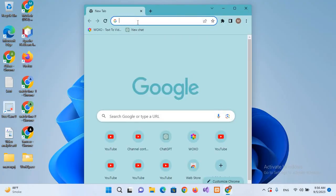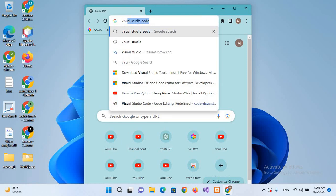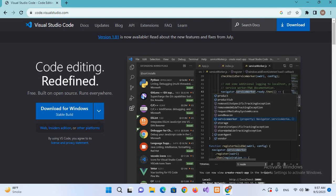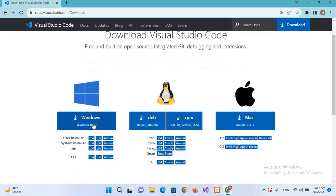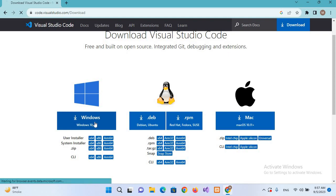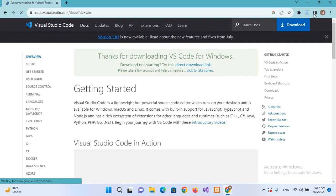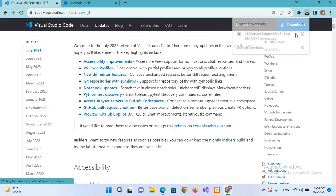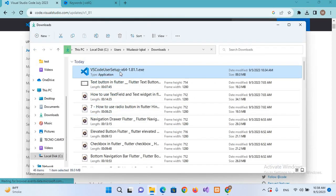We will go to code.visualstudio.com. Here we will click on Download, and from here we will select Windows because we are installing it on Windows. The download has started, and now the download is complete. I'll click on 'Show in Folder'.